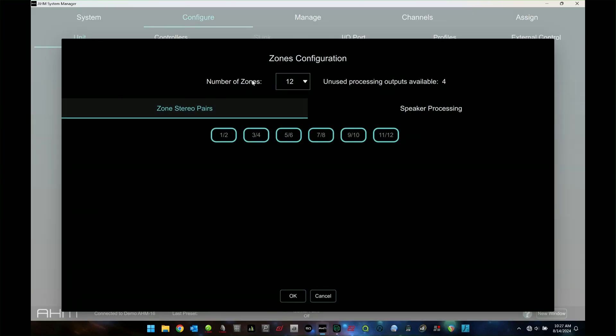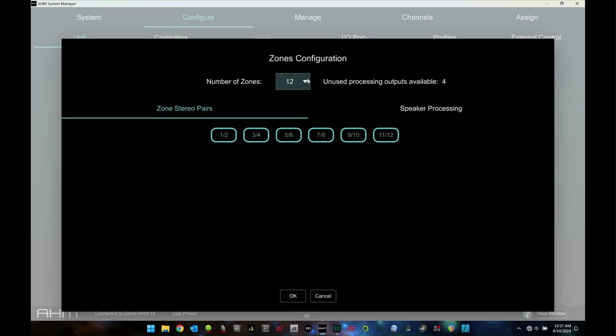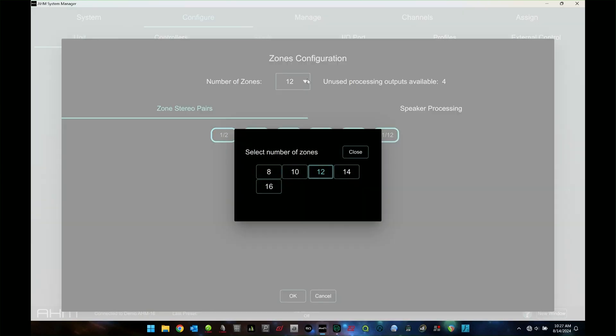Zone configuration, same thing. How many zones are you going to do? Obviously I'm on a 16, so my maximum amount of zones is 16. As those scale up, you're going to have more and more zones that you can pick and choose from.